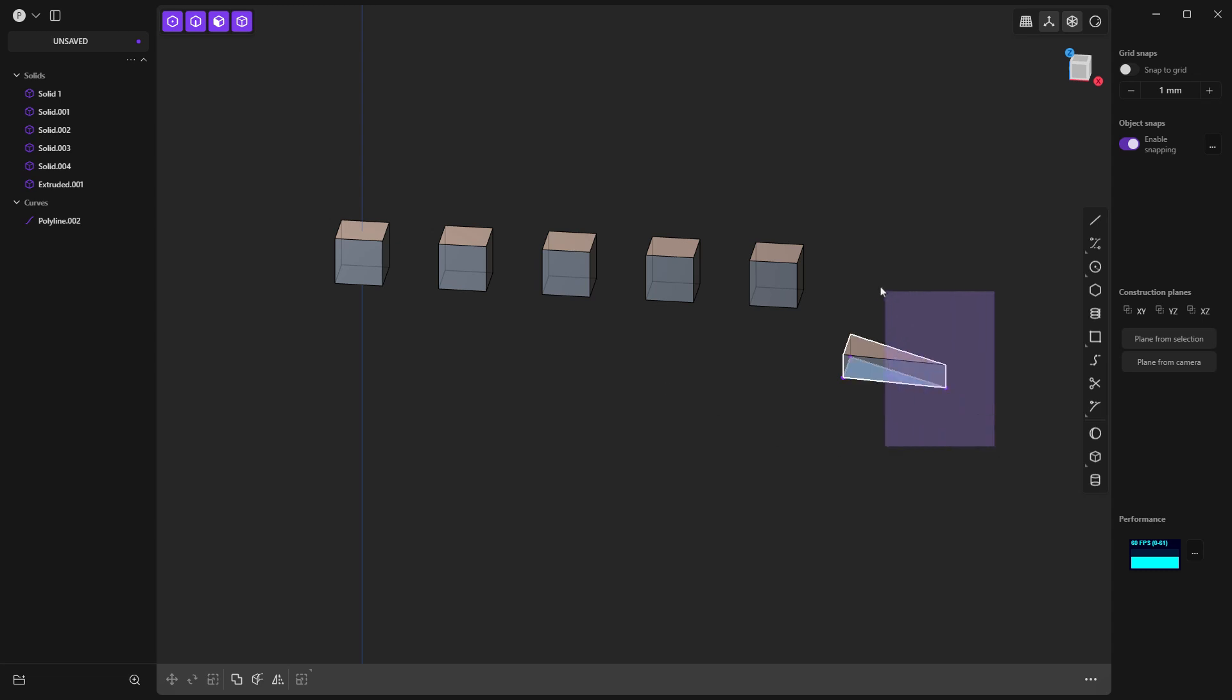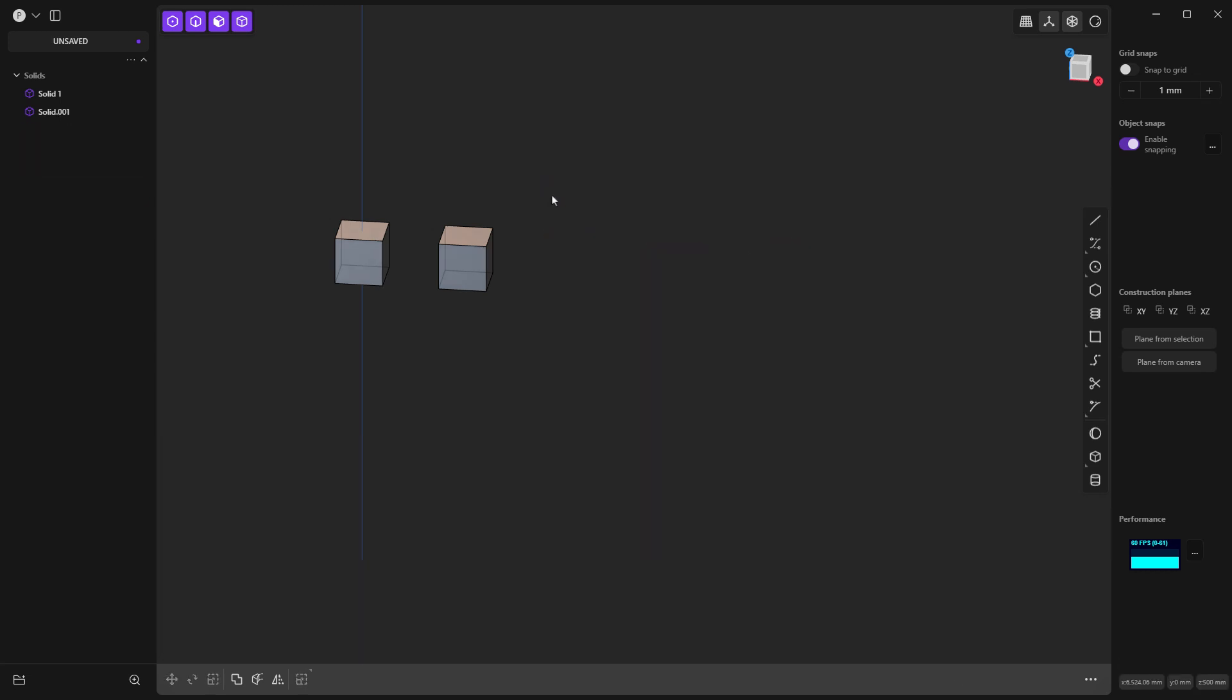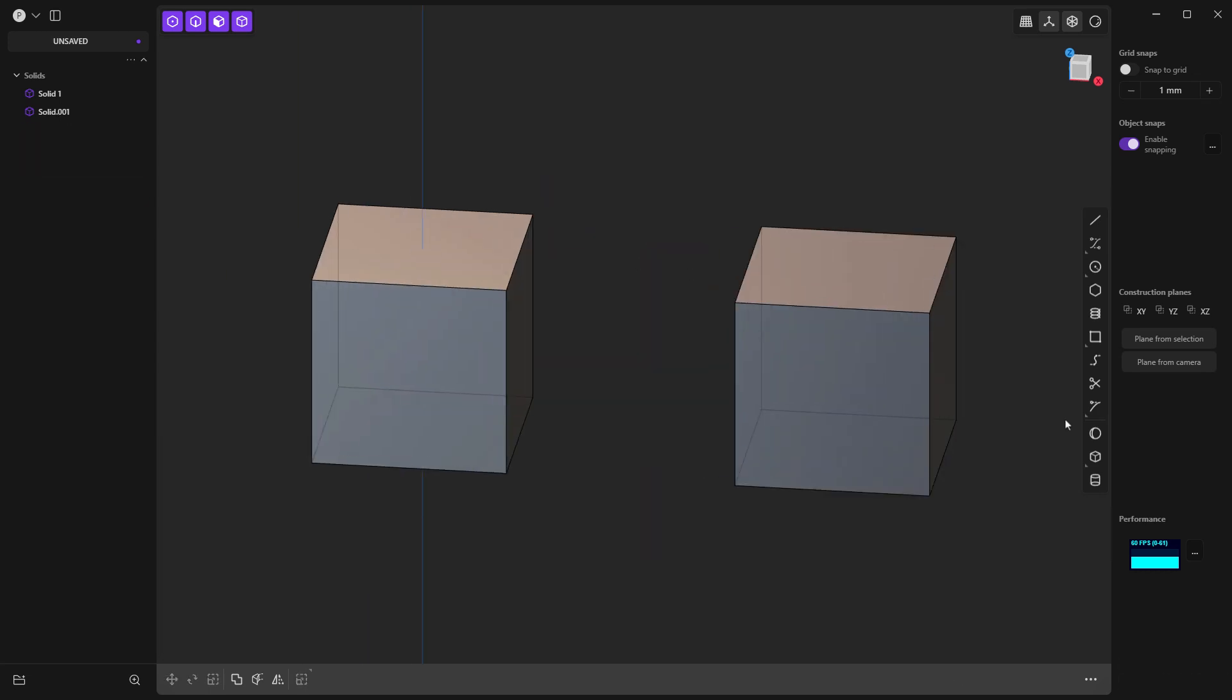So making sure that we understand that those construction planes are going to be important is the first step in making sure that you're reducing your frustration in Plasticity. I'm going to go ahead and get rid of these. I don't need to see them. So make sure that you understand the defaults. Again, one, three, and seven on the numpad, control one, control three, control seven will give you the opposite of that. So left instead of right, bottom instead of top, back instead of front.